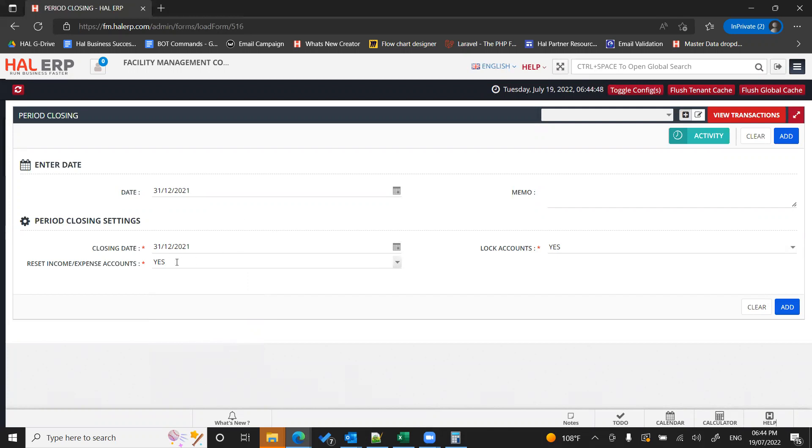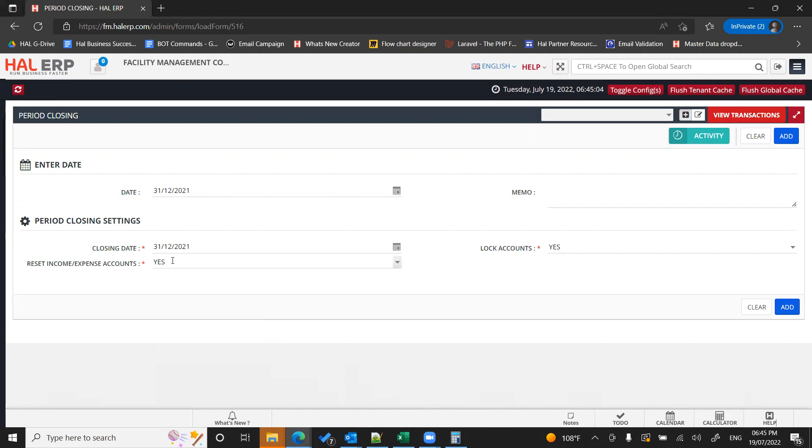Yes, if you select this as yes, then the system will mark your income expense accounts as zero for the previous years and it will post as a net balance entry to your retained earning ledger. So make sure your retained earning ledger is configured.